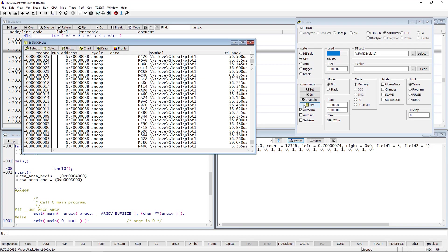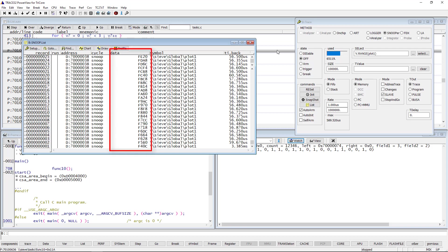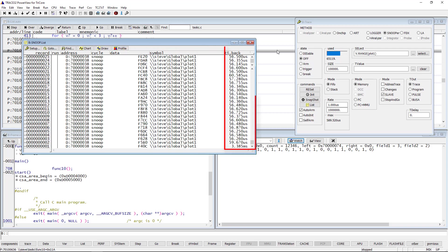The window displays the address of the logged variable together with the logged data value, the variable's name, as well as the time between the logs.